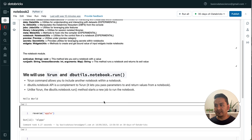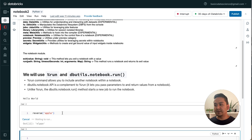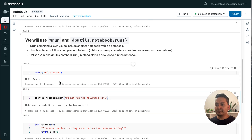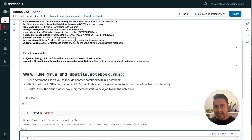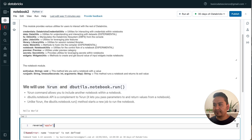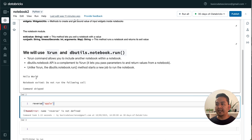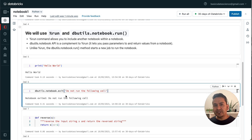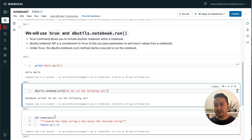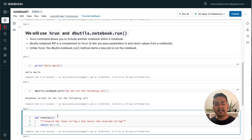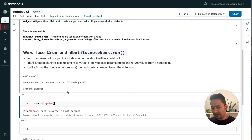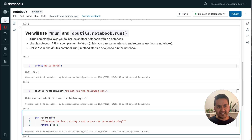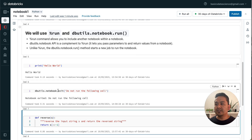To demonstrate: I go to Notebook Two, detach and reattach the cluster so all variables are lost. If I run 'reverse' now it errors — reverse is not defined. I run Notebook One from Notebook Two again. It says 'Hello World' and 'notebook exited: do not run the following shell'. It printed what was above the exit command in Notebook One, but the reverse function below it was not imported into Notebook Two.